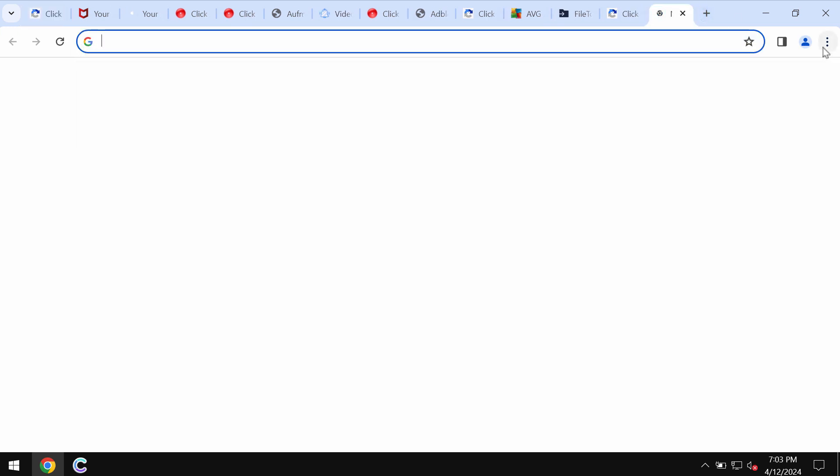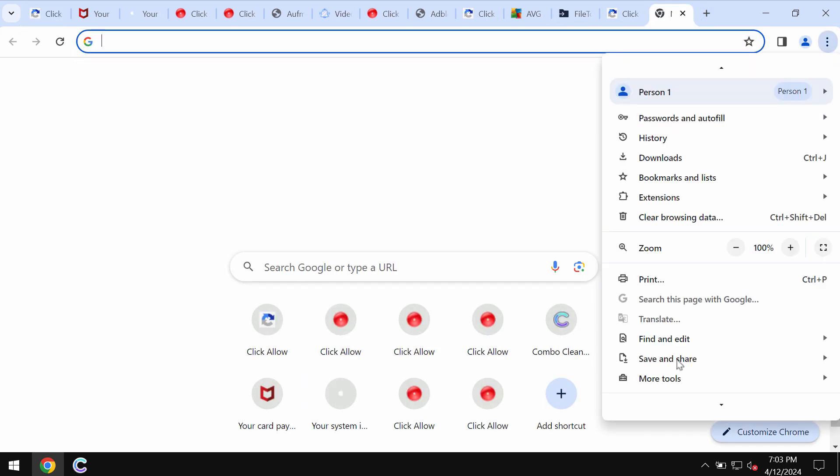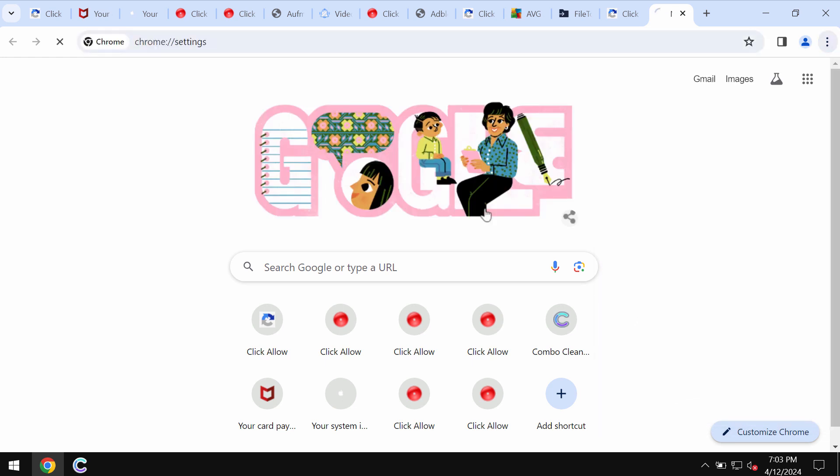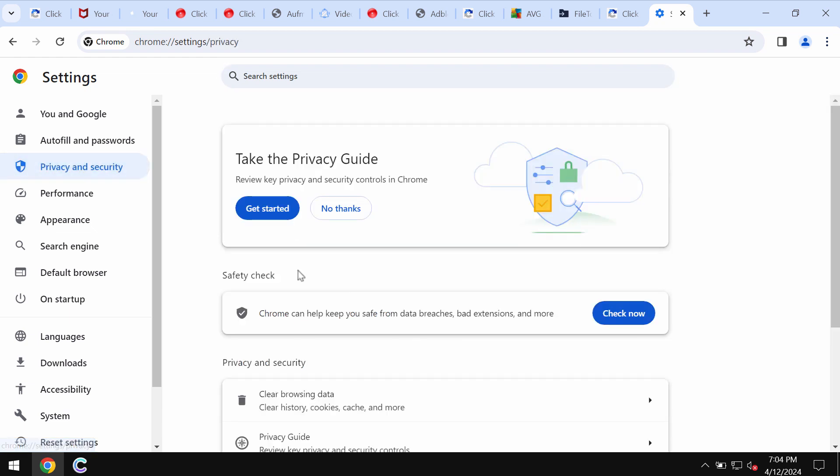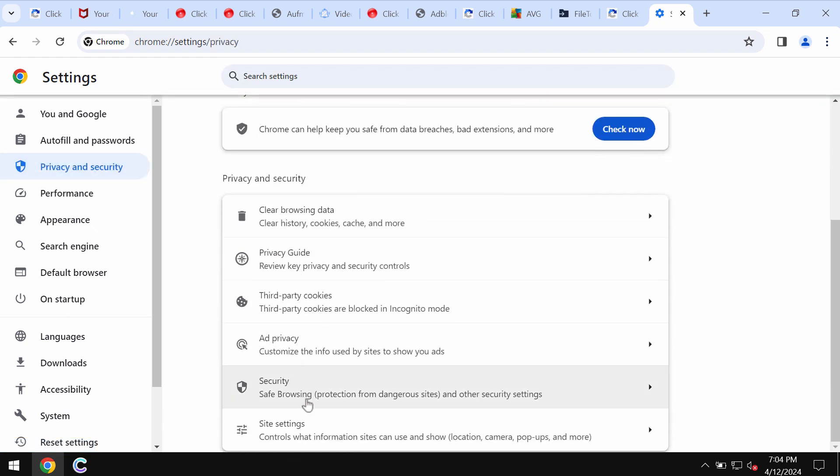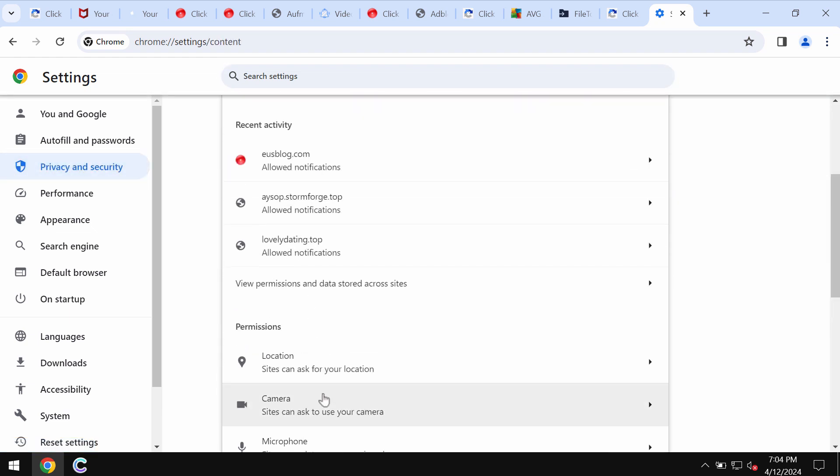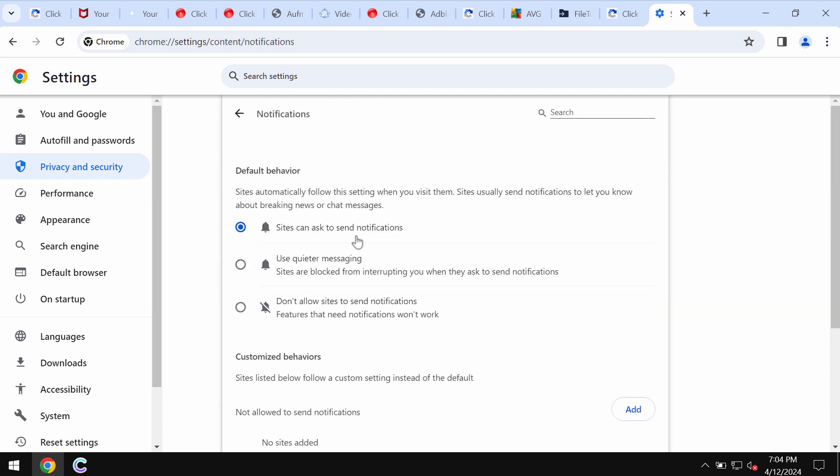If you don't want to see these ads, access the menu of the browser, go to Settings, then choose Privacy and Security, and then go down to Site Settings and in Permissions choose Notifications.